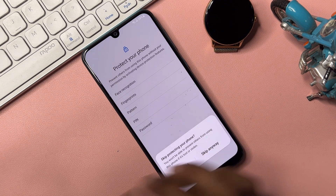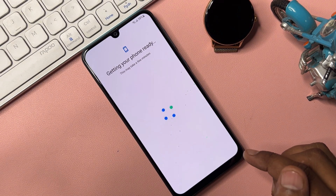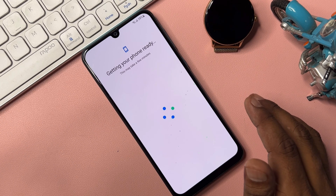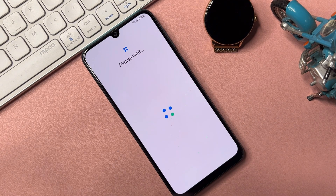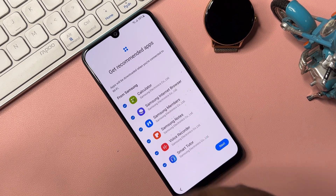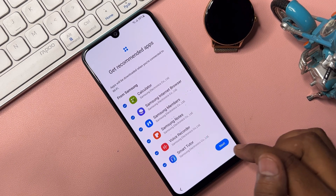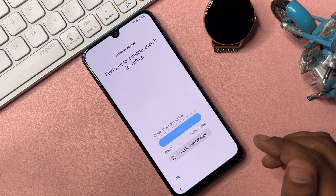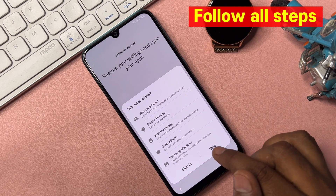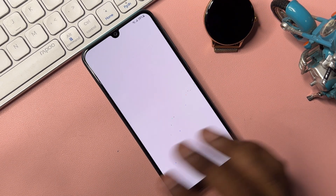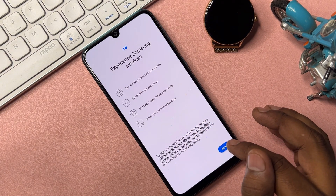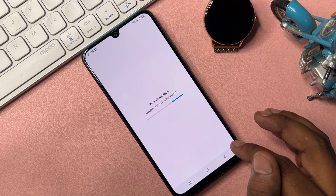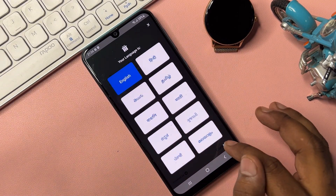Complete the remaining configuration as usual and click OK. If you have any queries regarding Google FRP lock removal, our team is available at all times — comment and subscribe to our YouTube channel and we will reply within five minutes. I have a Samsung service center and at least seven years of experience.